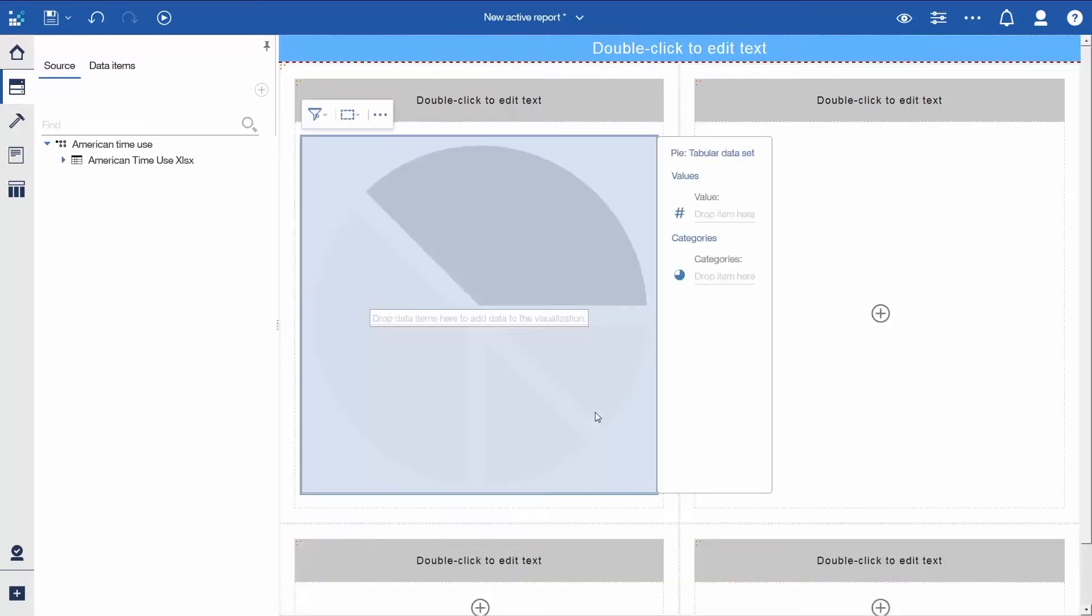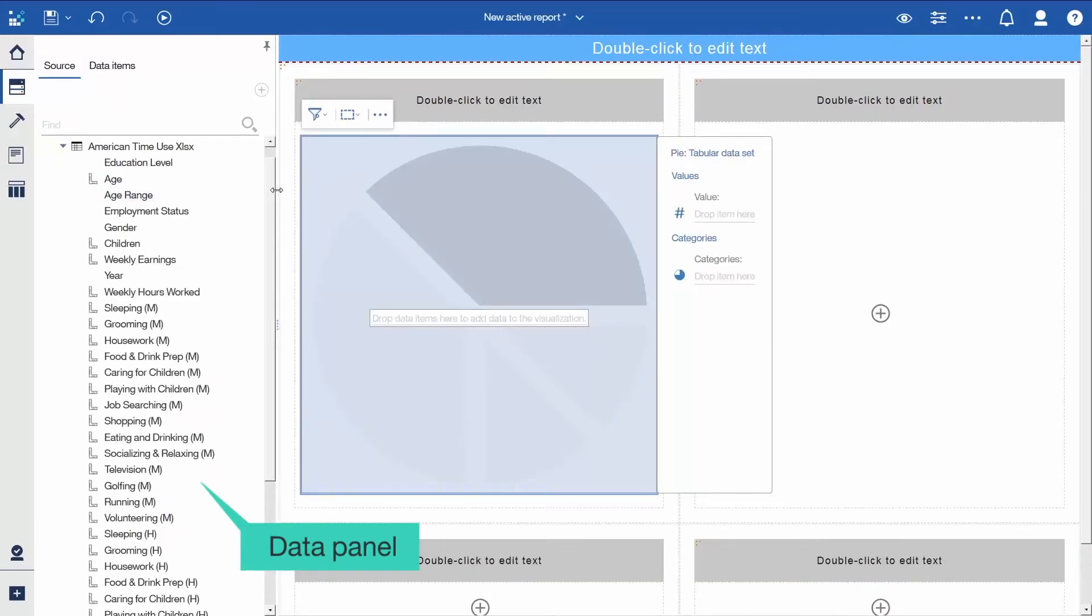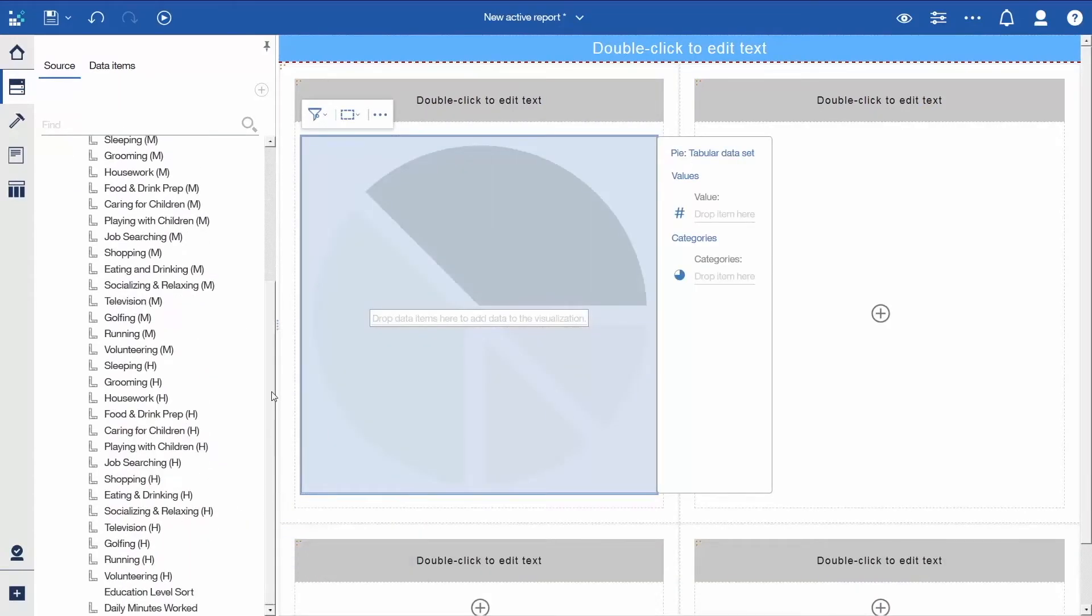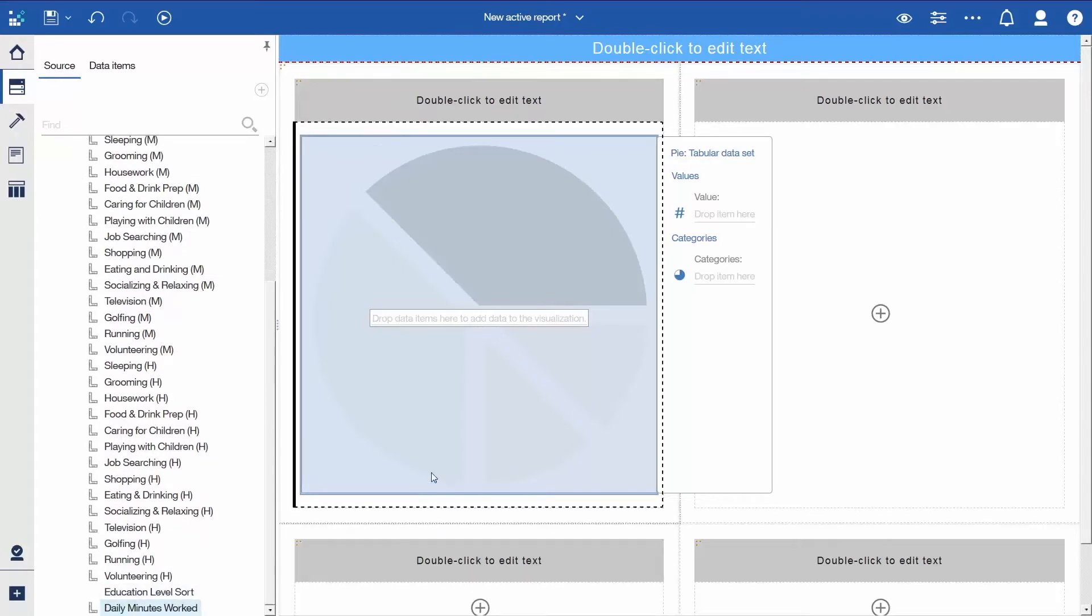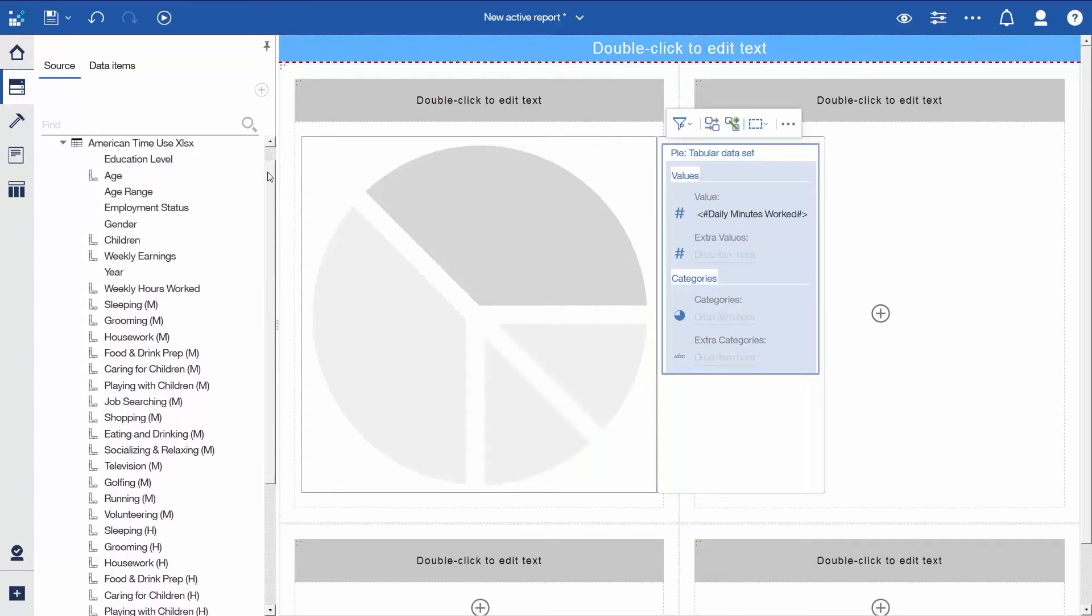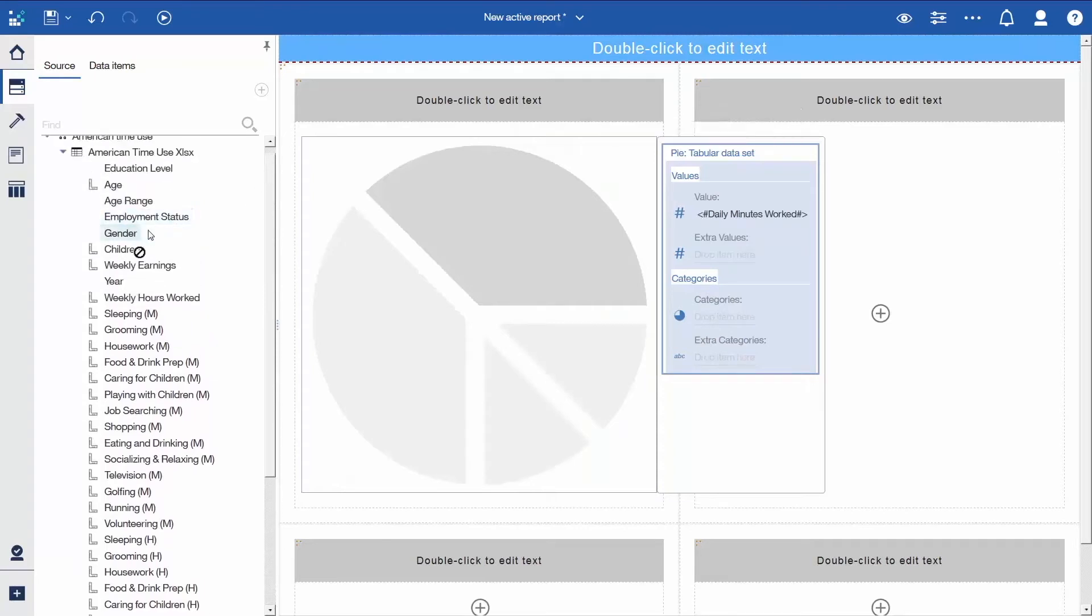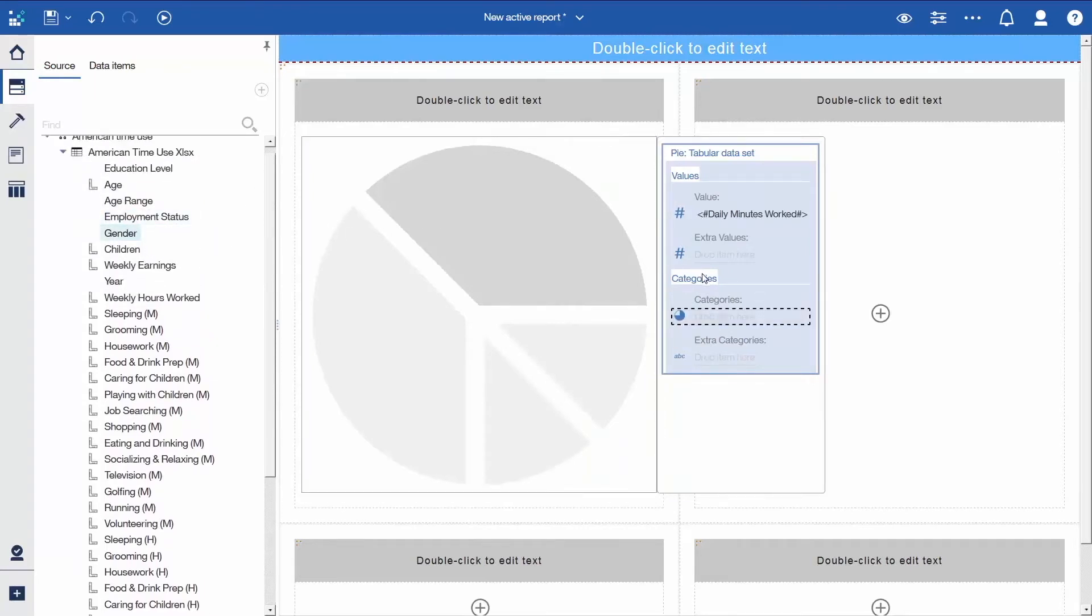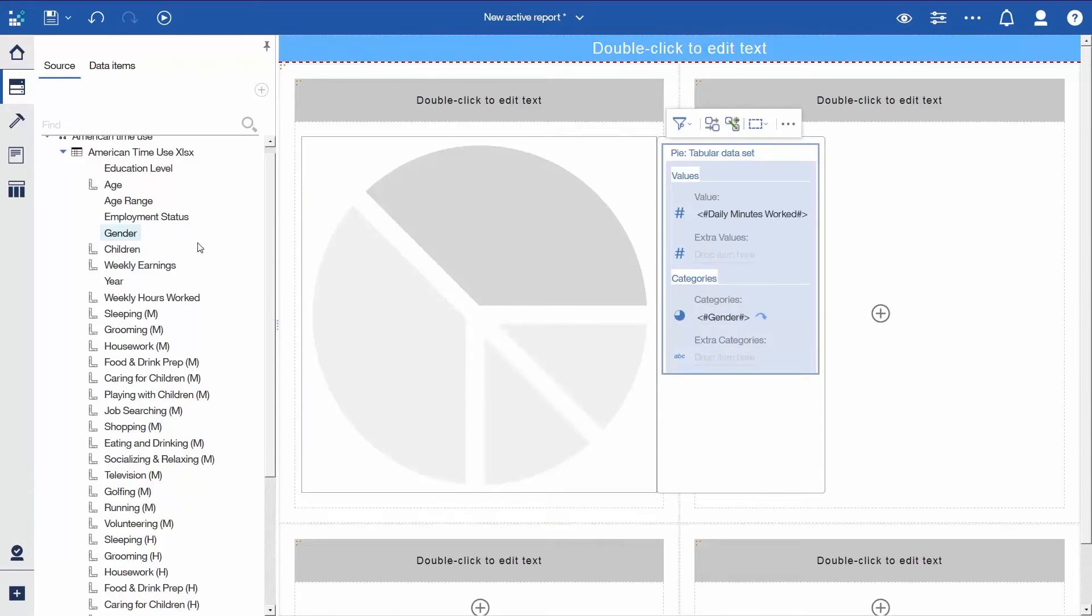To populate the visualization with data from the Data Panel, open the tree and drag Daily Minutes Worked into the Values slot, drag Gender into the Categories slot, and drag Education Level, which we'll use to create a filter, into the Extra Categories slot.